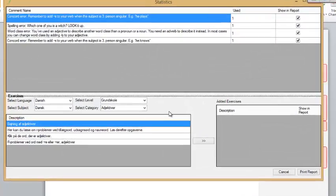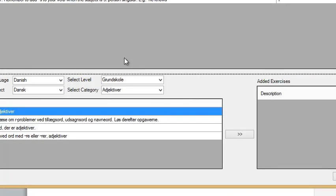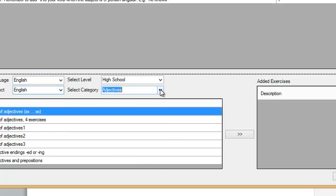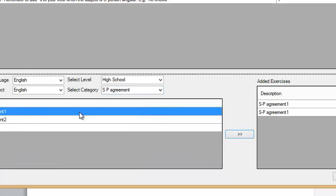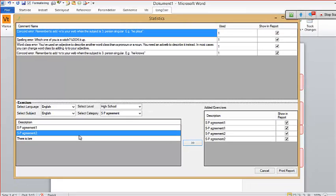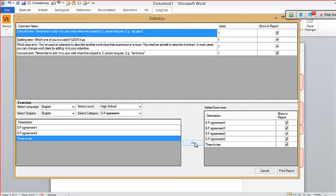The first time just takes a few seconds. You can actually see all the errors here — we used four different error types this time so you can see them listed. You can print this report in your student document. If you want to add some exercises — this time it was concord — you can find concord here, go to English high school, go to subject-verb agreement, and add a few exercises to the report.